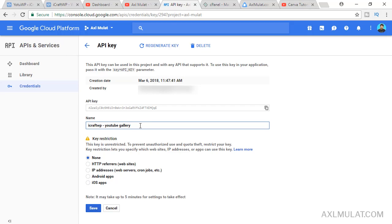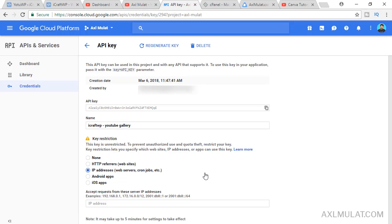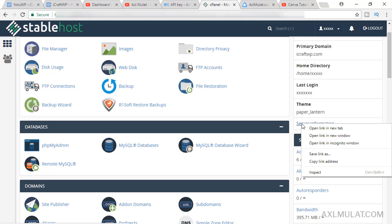Second guys, the key restriction. This is optional but strongly recommended. The meaning of this is that this API key can be accessible only on your website that hosts on this web hosting server IP address. We'll choose this and add your web hosting IP address. In my case, I go to my cPanel and go to server information.